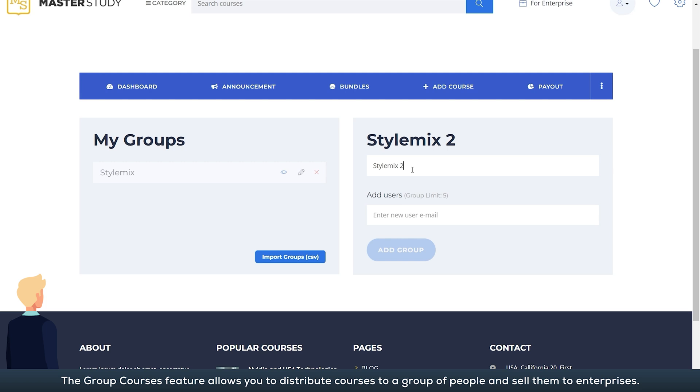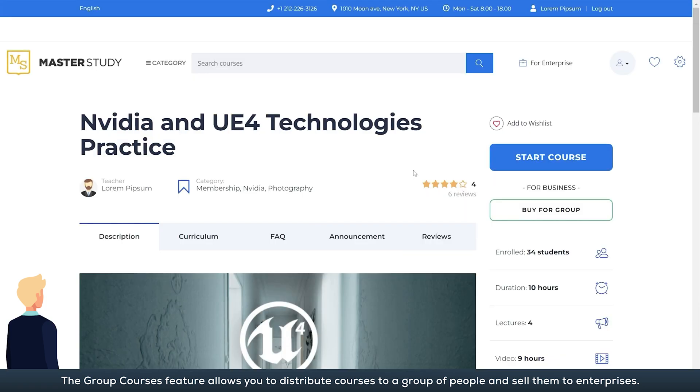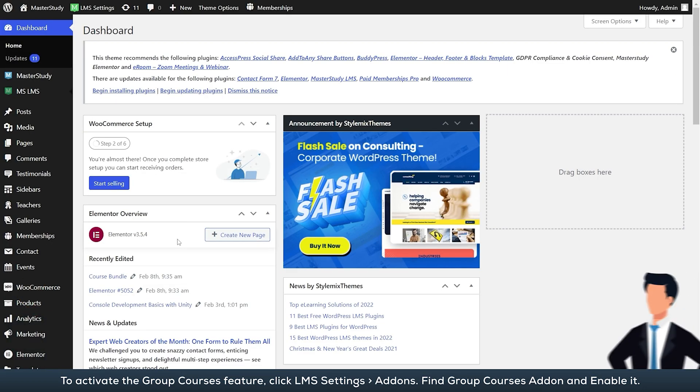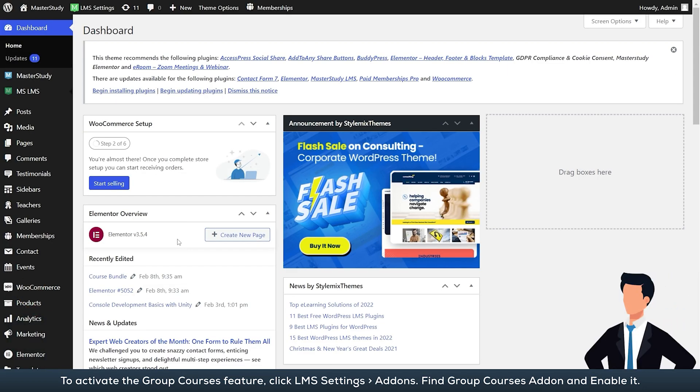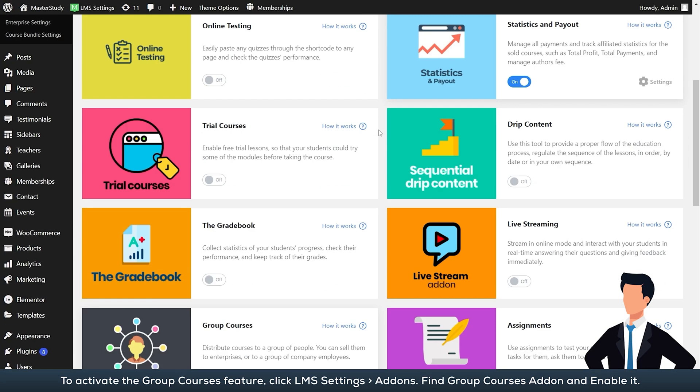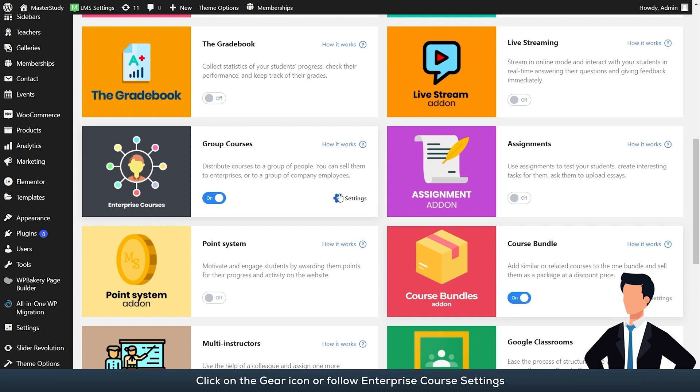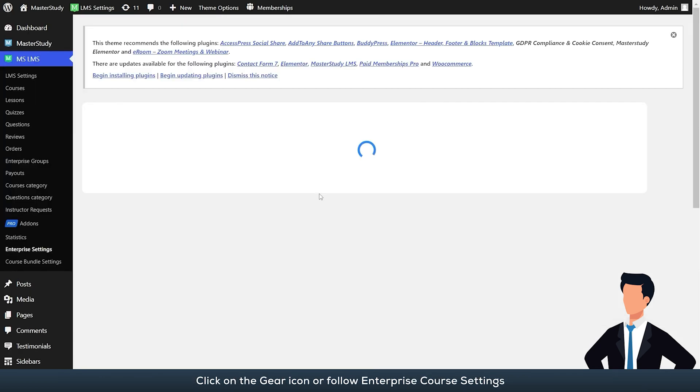The group courses feature allows you to distribute courses to a group of people and sell them to enterprises. To activate the group courses feature, click LMS settings add-ons, find group courses add-on, and enable it.